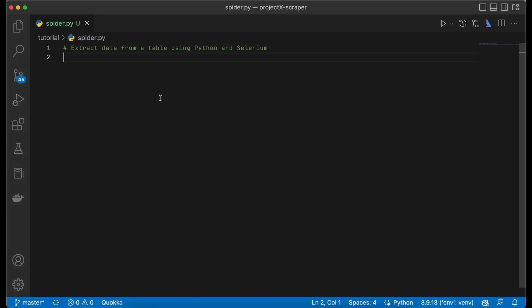Today we are going to talk about how you can use Python and the Selenium automation tool to extract data from a table.